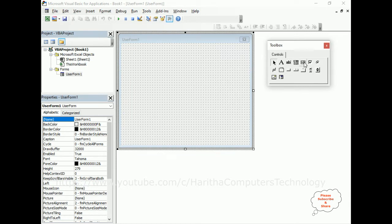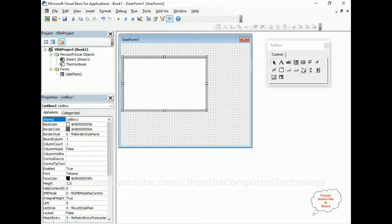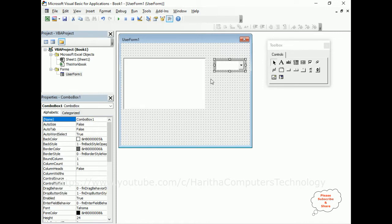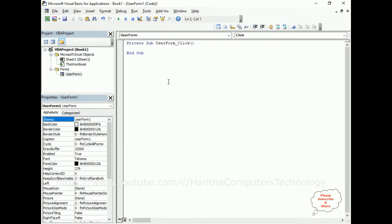Let me expand this UserForm design. This is the Toolbox. From that, first I'm adding one ListBox — here we've got the ListBox. Then I'm adding one ComboBox. My aim is to first add some data into both of these controls. Select the UserForm, right-click, and go to View Code.